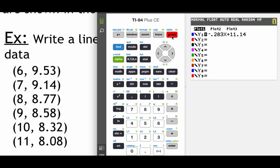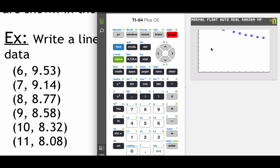And now when we do hit graph, that blue line represents our y equals line that we came up with and all of these data points are represented by these dots on our grid. So we can see that our model is a pretty good fit for the data that we were given.